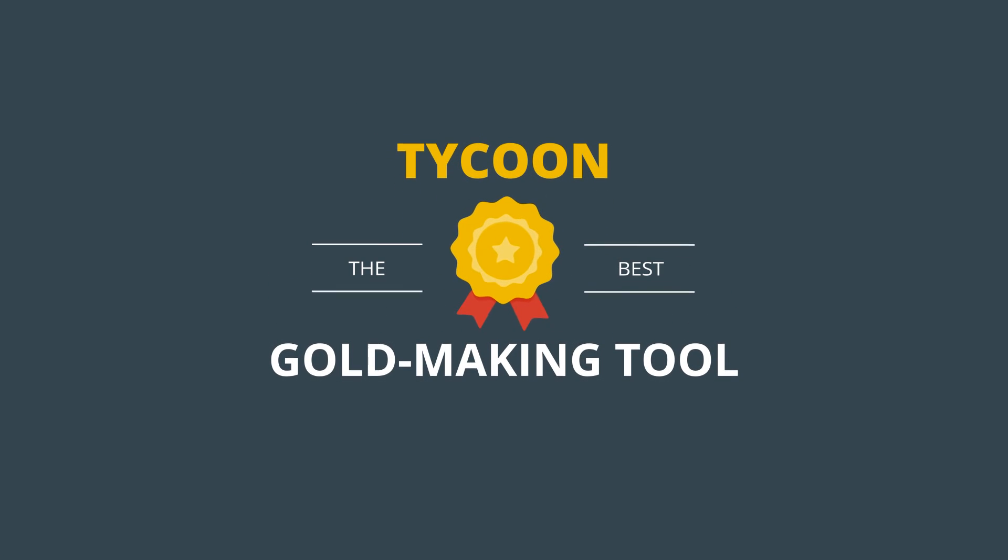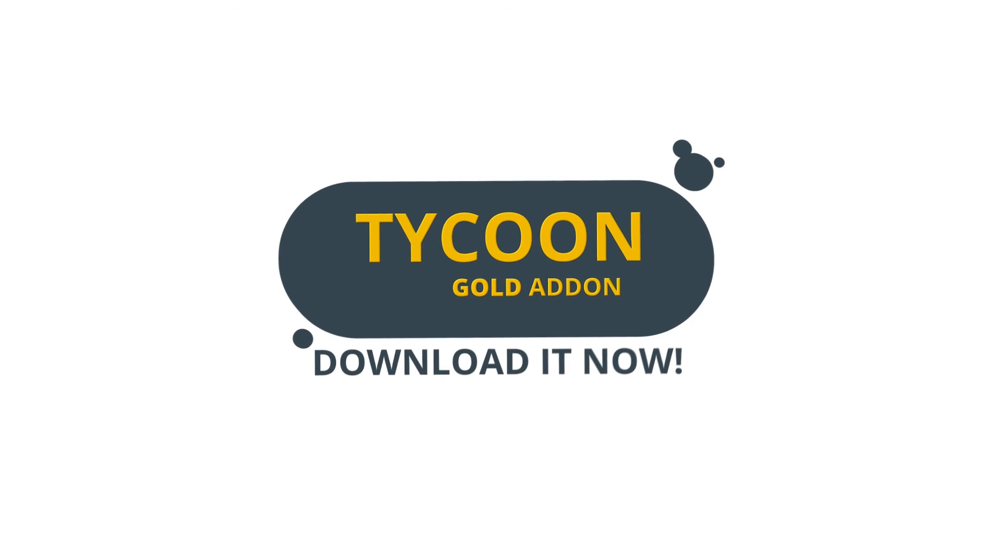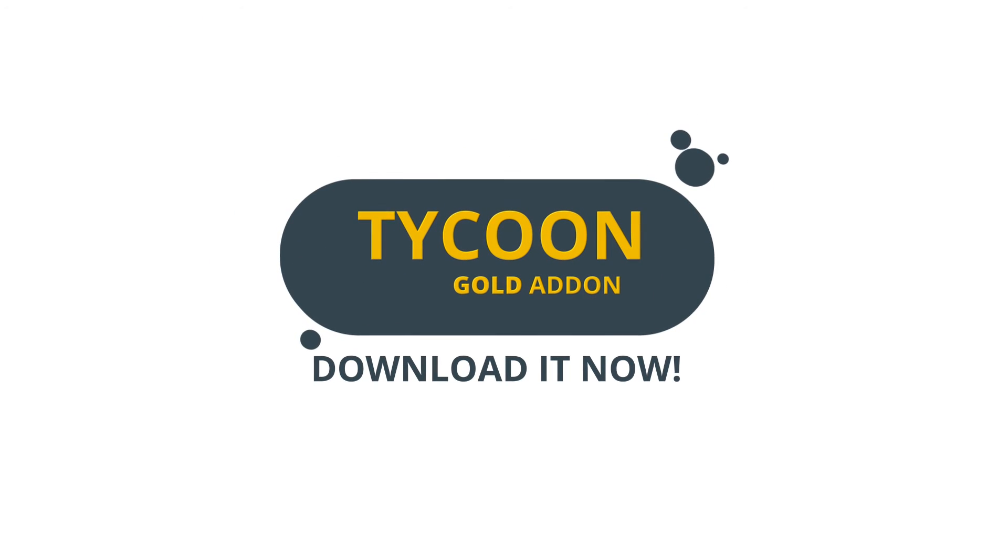Tycoon is the last gold-making tool you'll ever need, guaranteed. Download it now and take the guesswork out of making gold today.